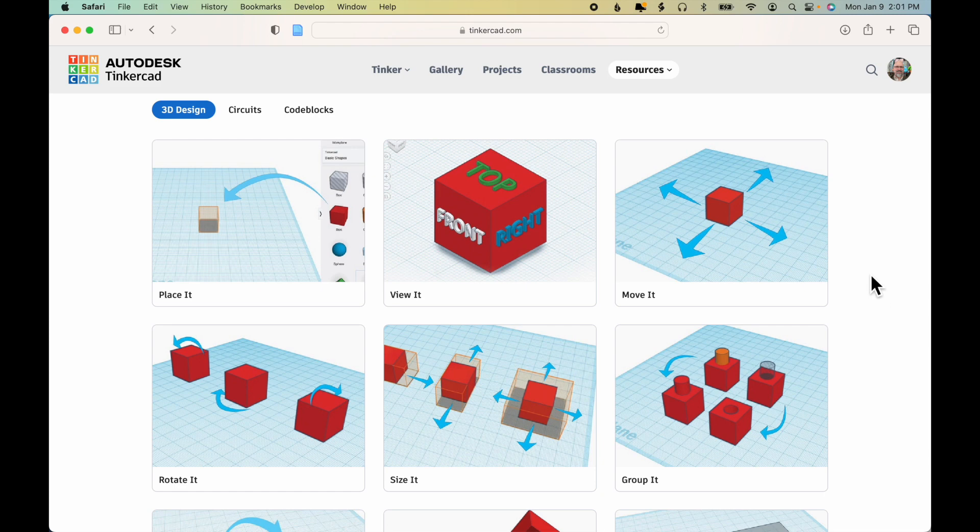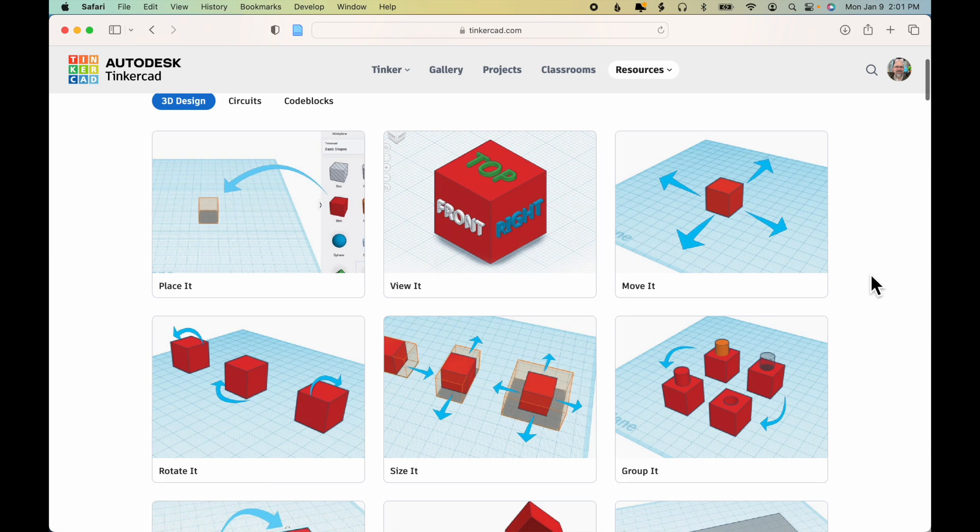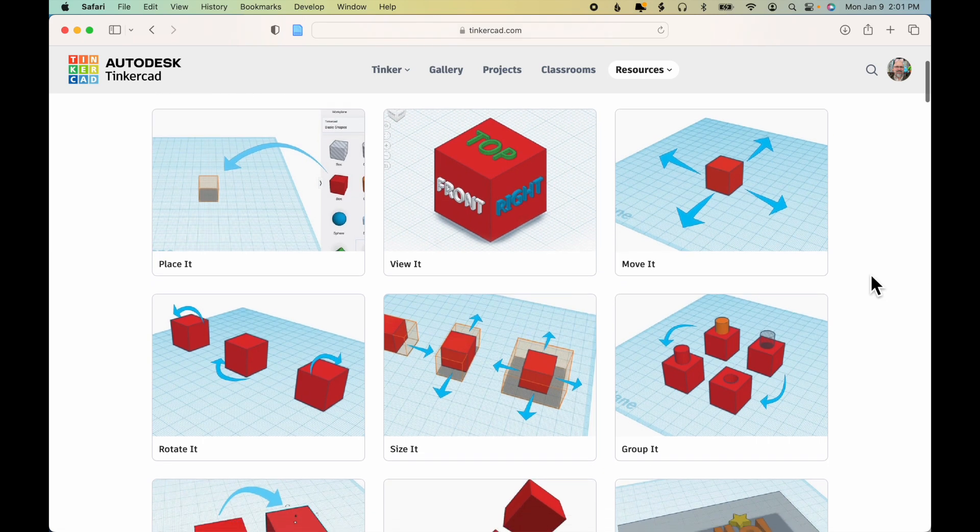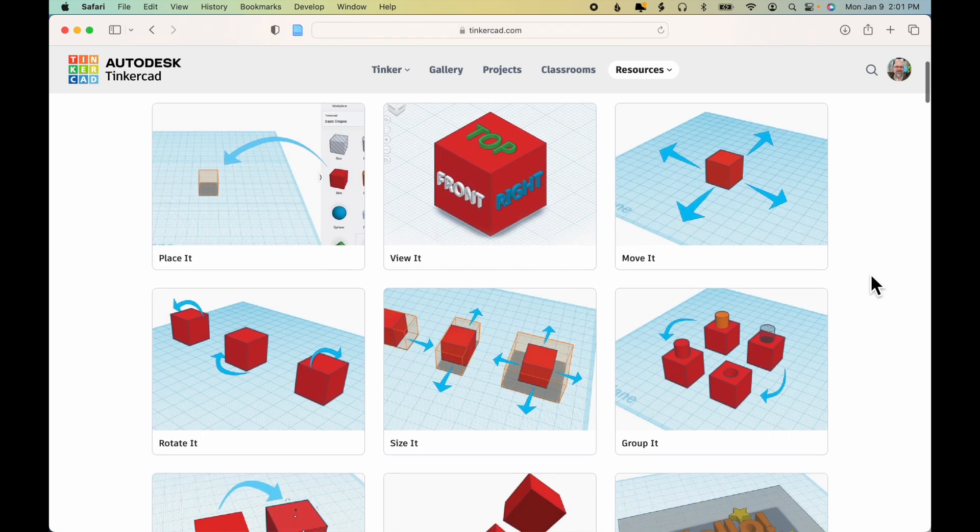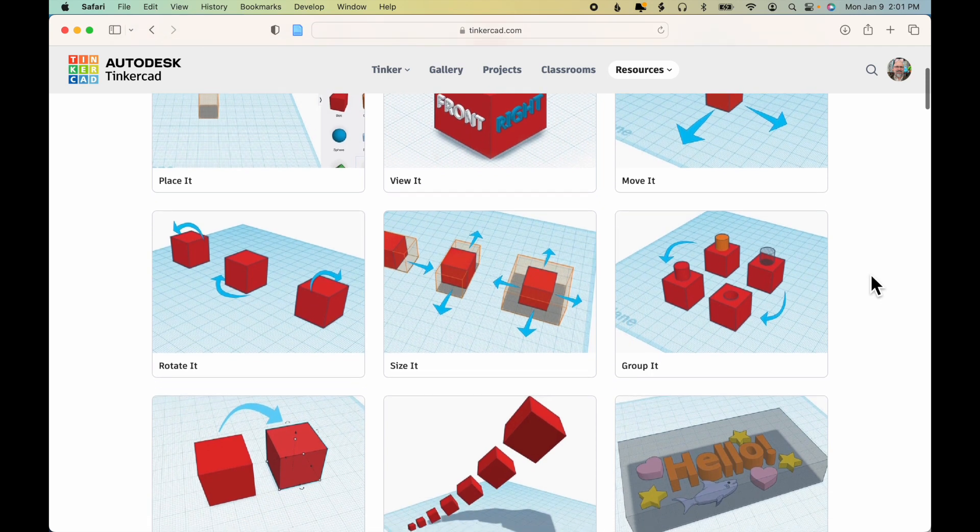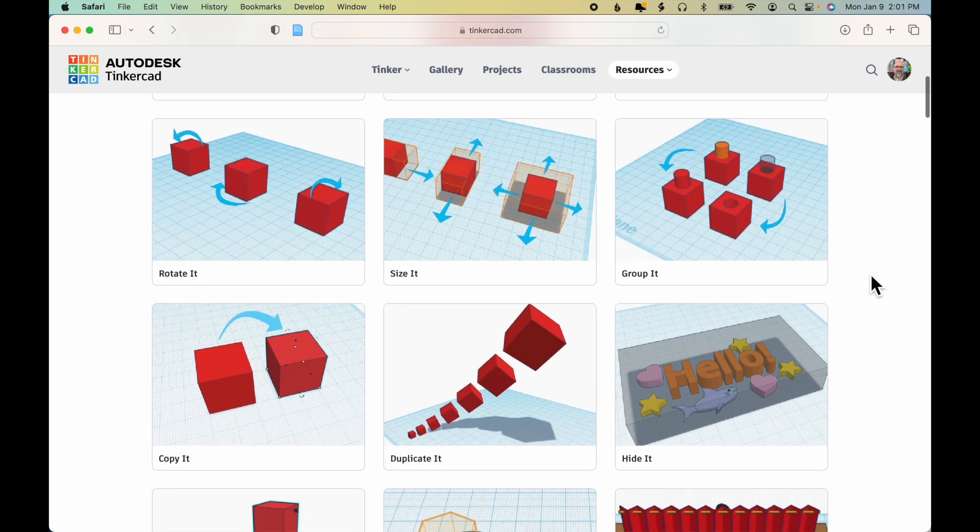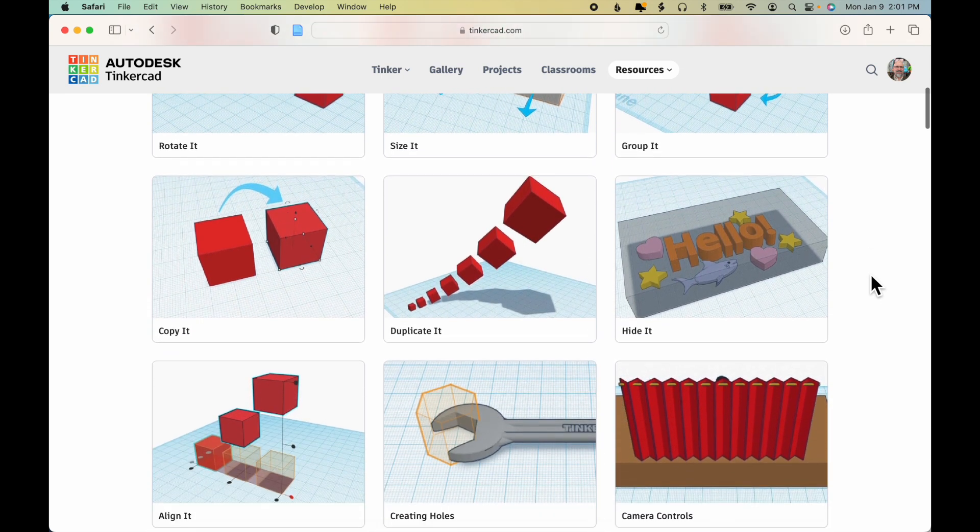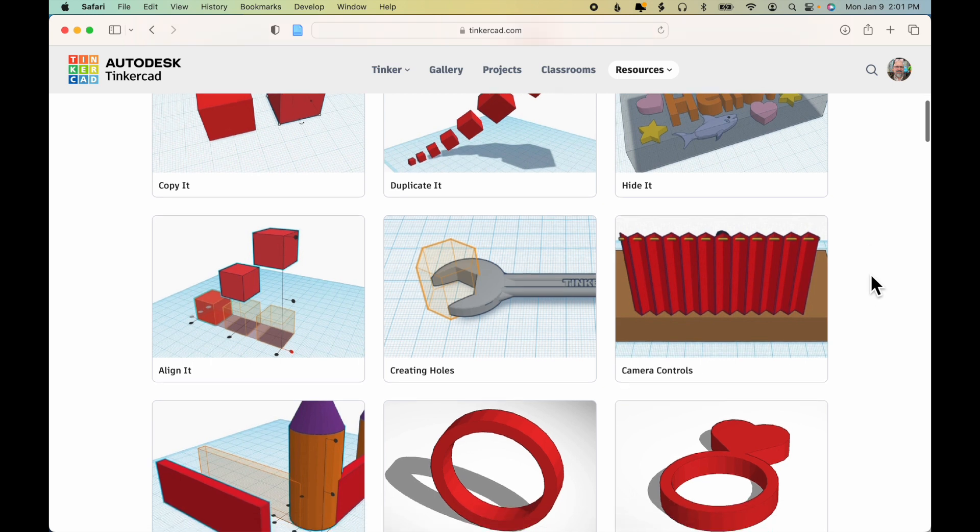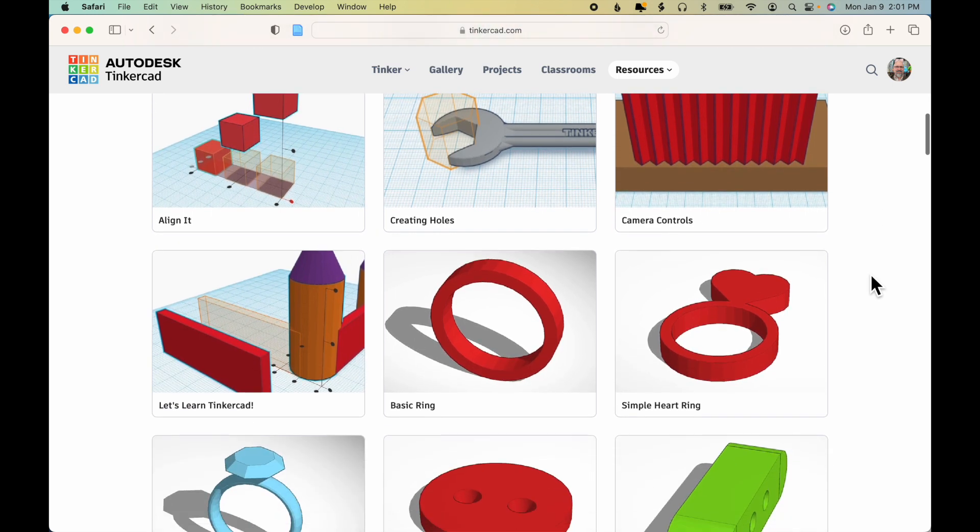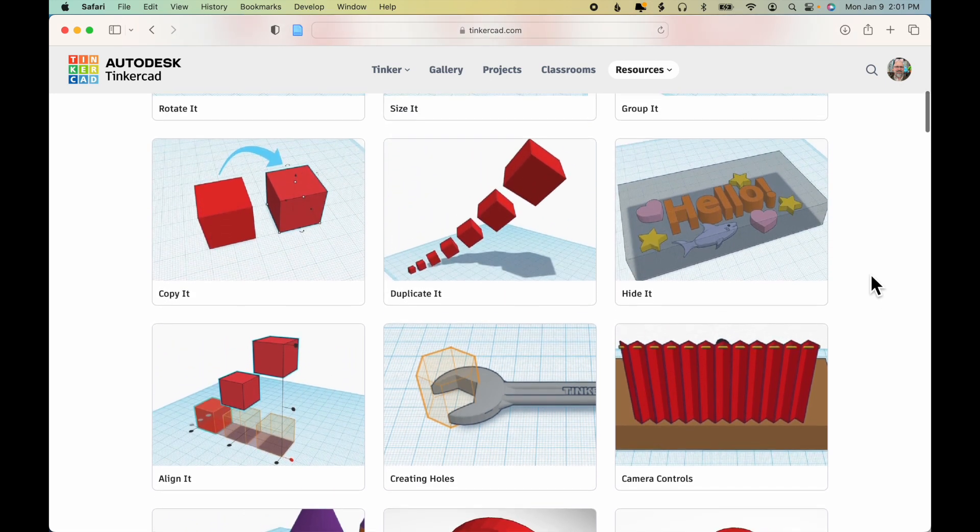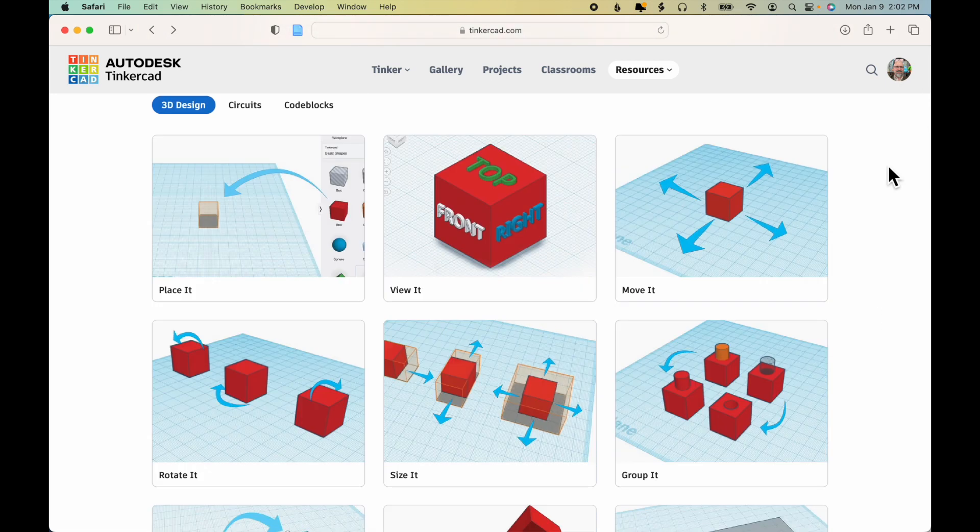And you also become familiar with more advanced topics and techniques in Tinkercad, which ultimately will allow you to create complex models yourself. To begin an exercise, just click on it.